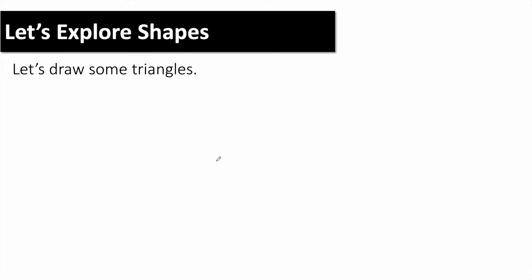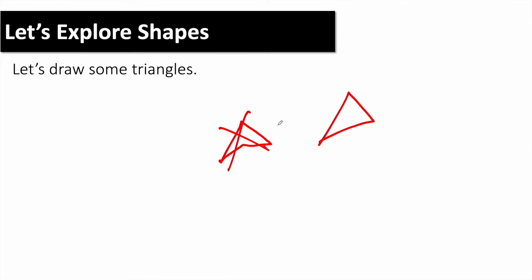Then give kids the opportunity to practice drawing some triangles. This might be hard, but it's good for kids to struggle through. So they should get out their whiteboards, draw some triangles, and work with their partners. If kids are struggling, one thing they can do is draw three dots and then connect them — that's another scaffold you can use.